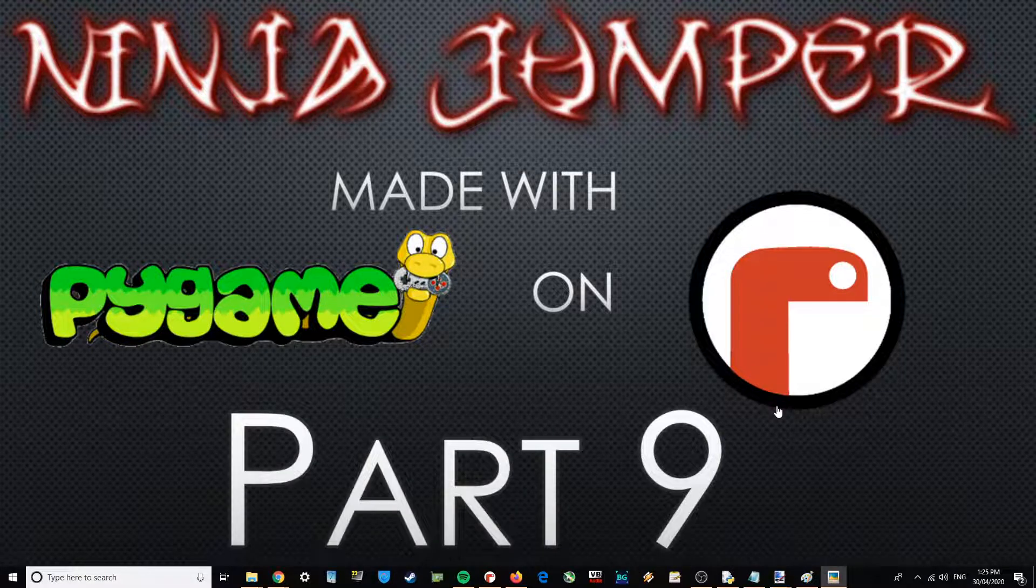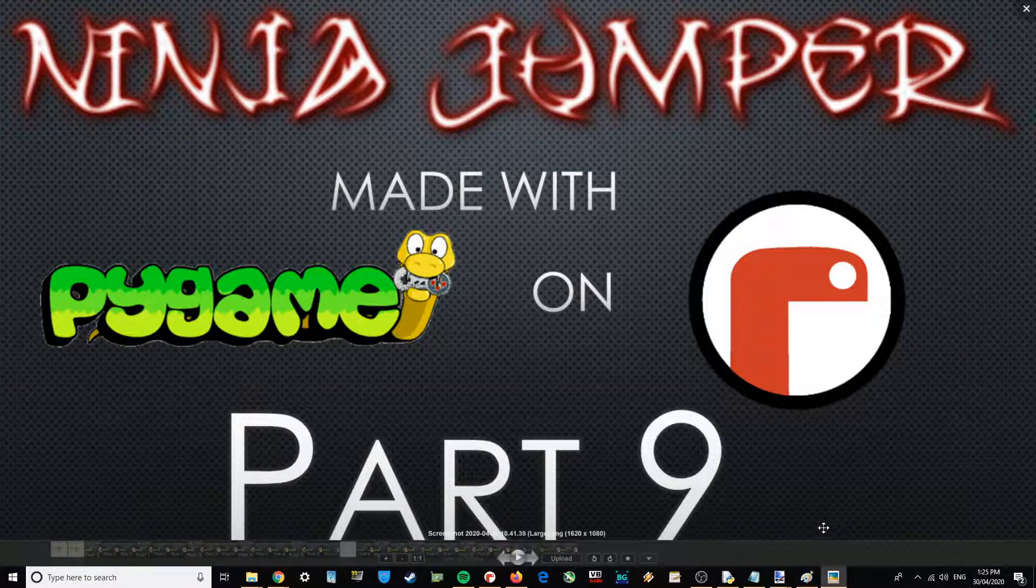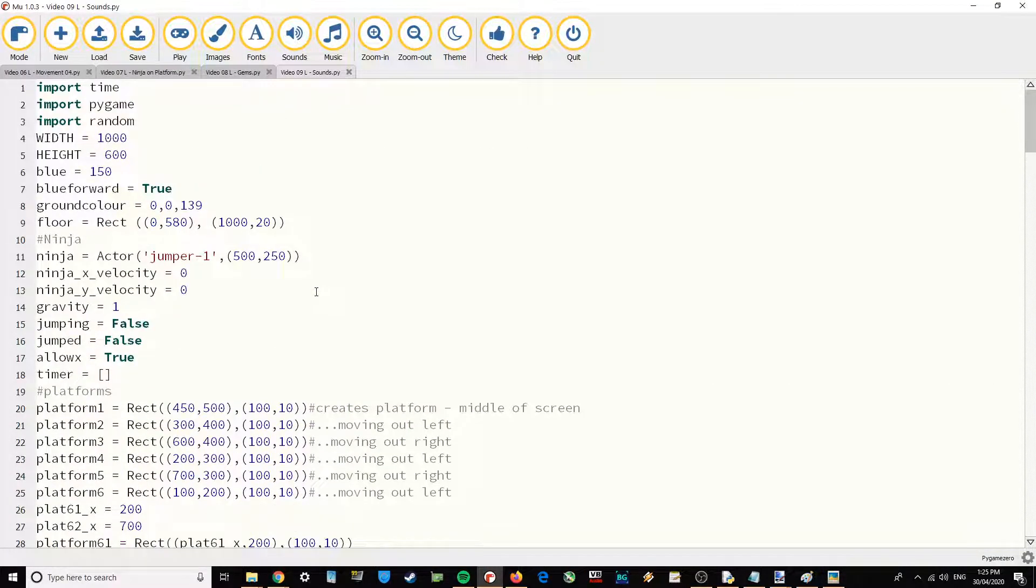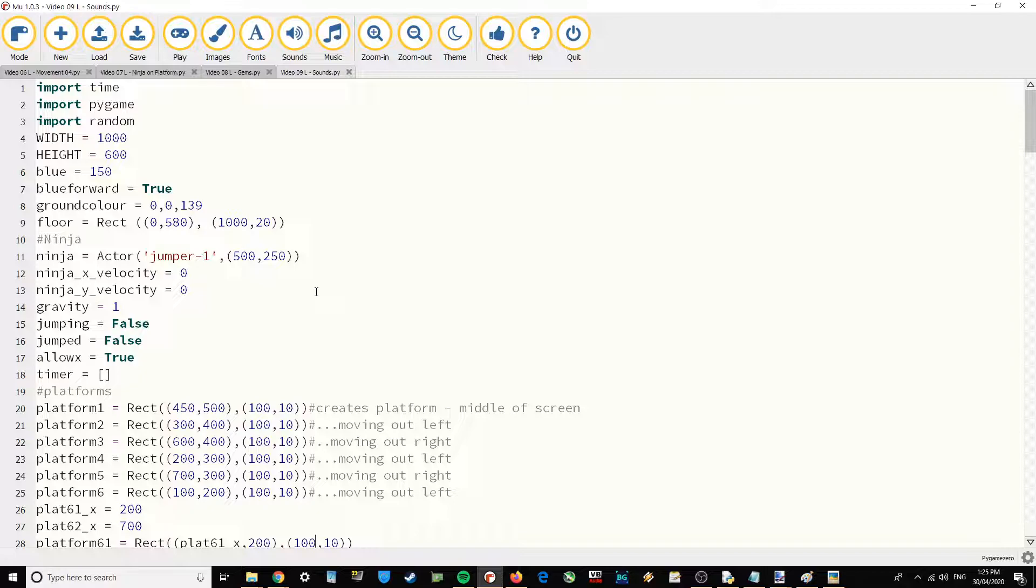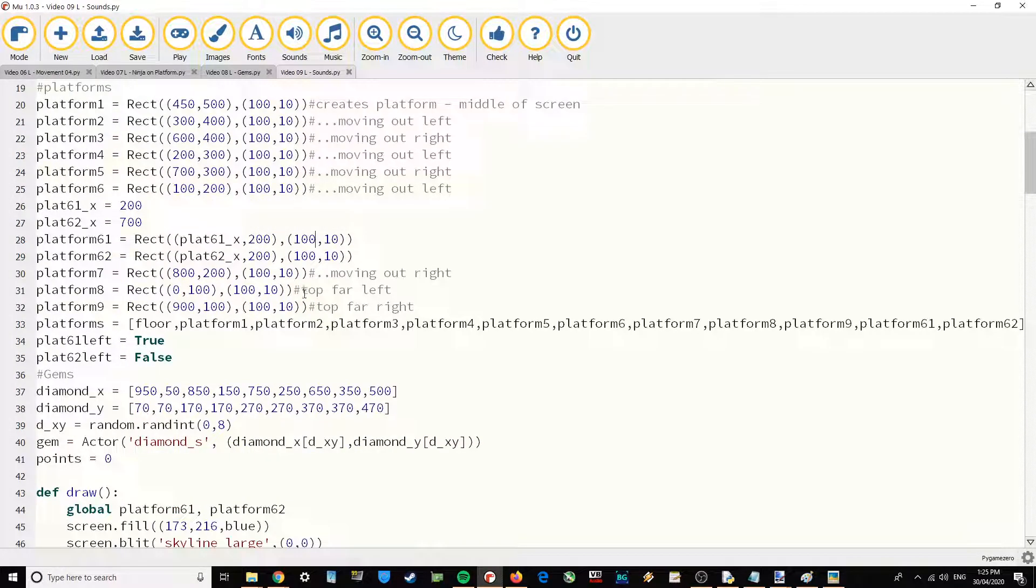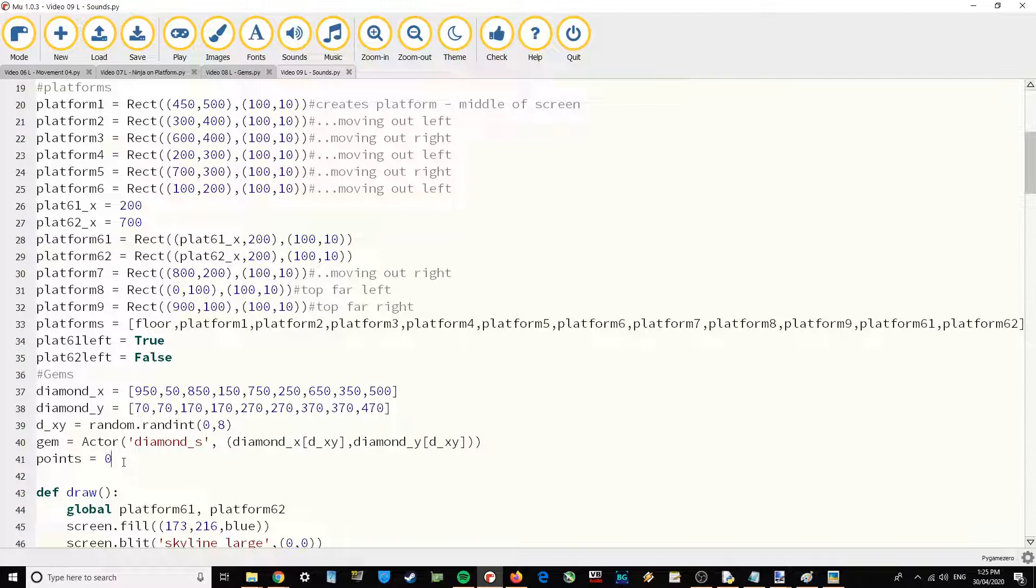This is part 9 of Ninja Jumper made with Pygame Zero on Moo. In this video I'm going to show you how to add in the music and the sound effects, and then I'm also going to talk about things that you could do to this game to make it your own after you've finished following these videos.